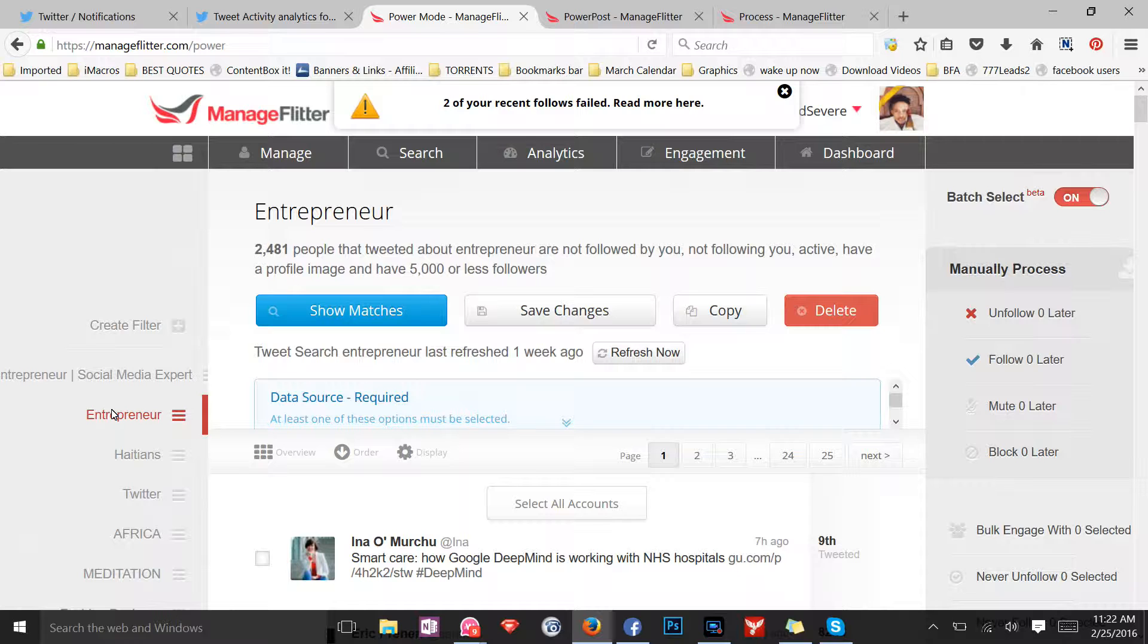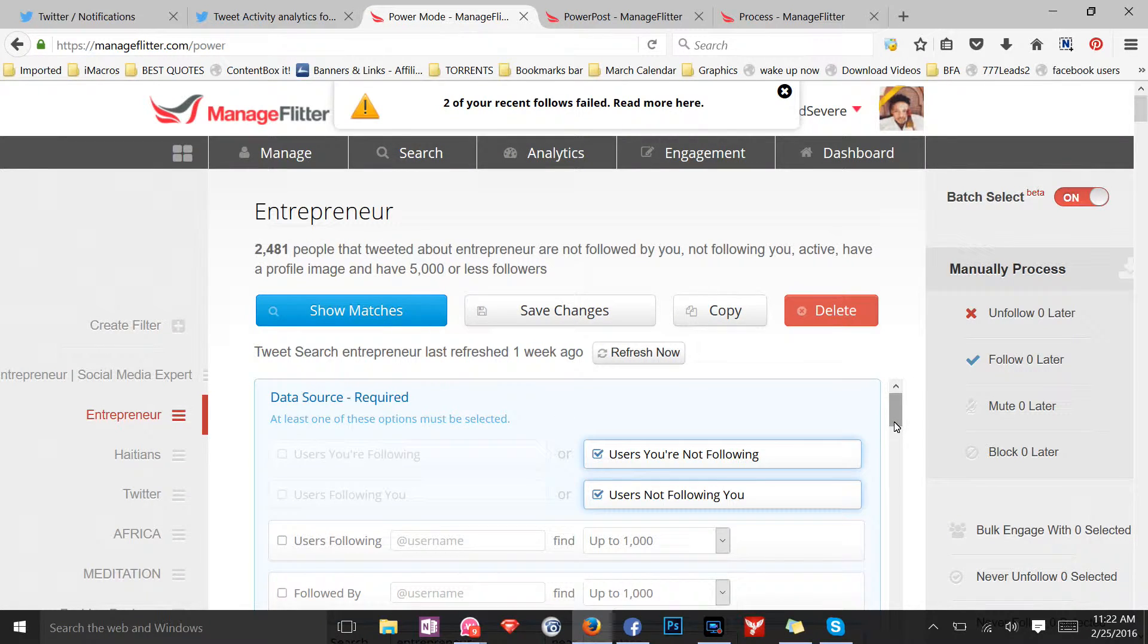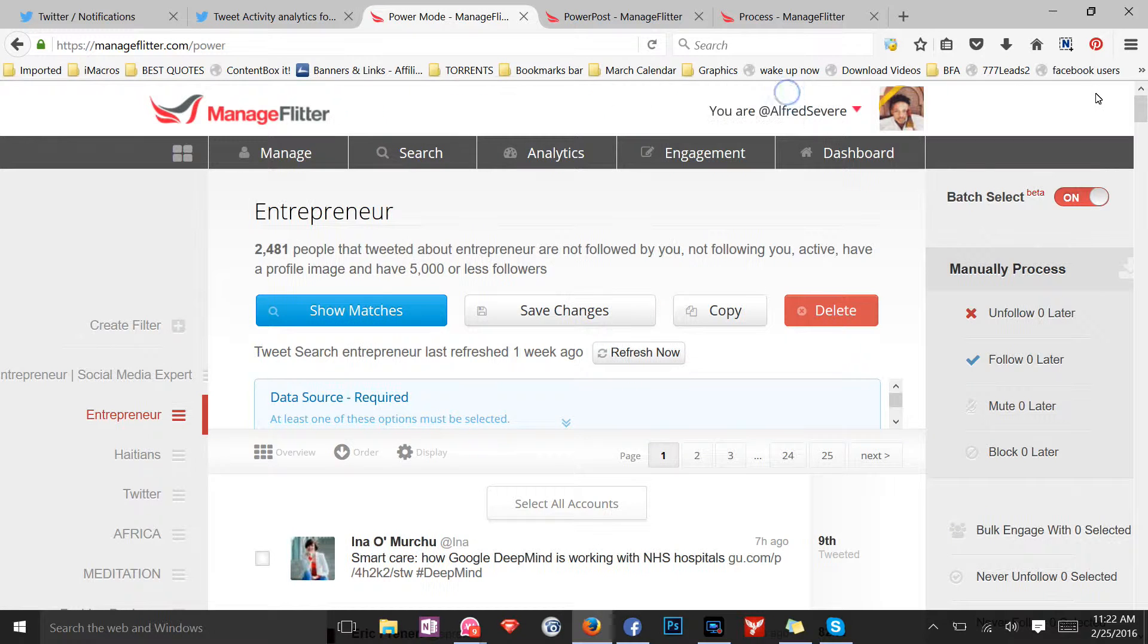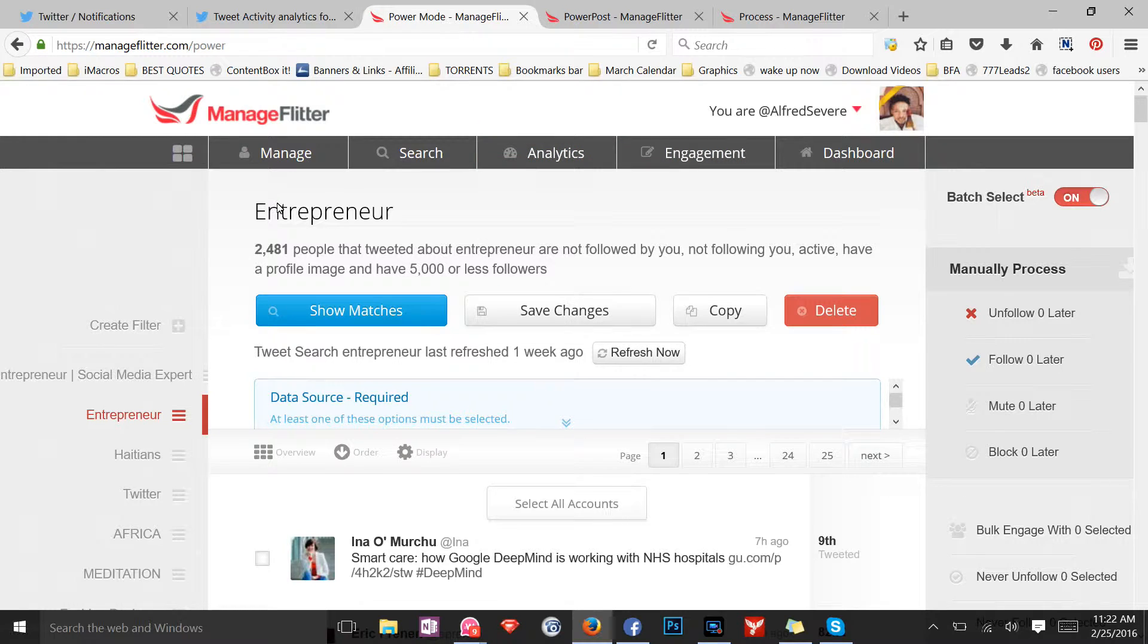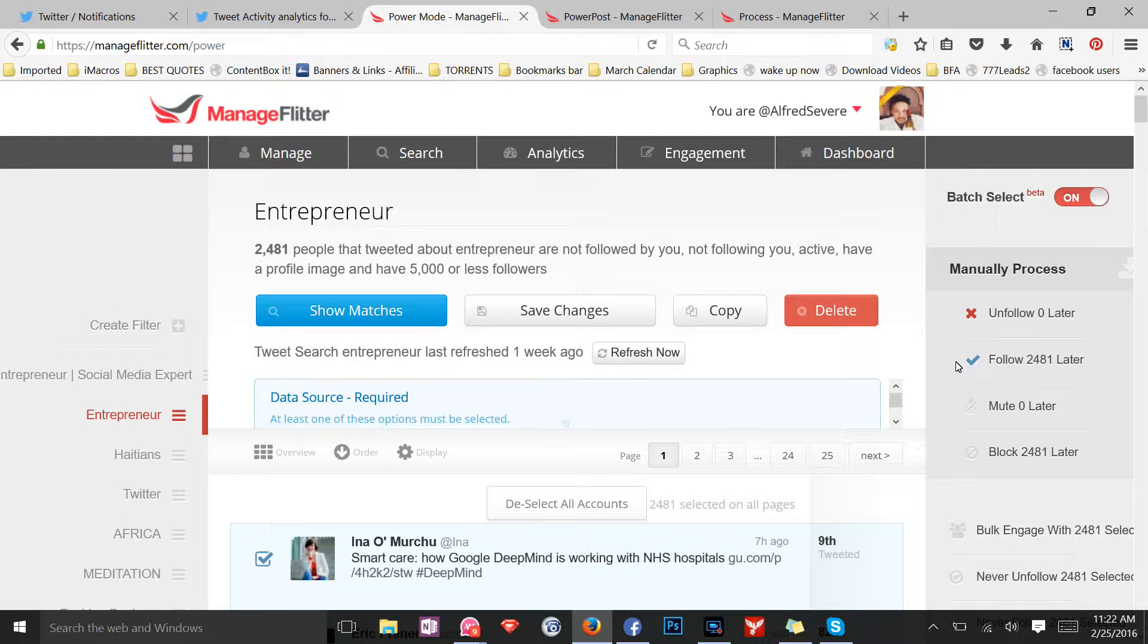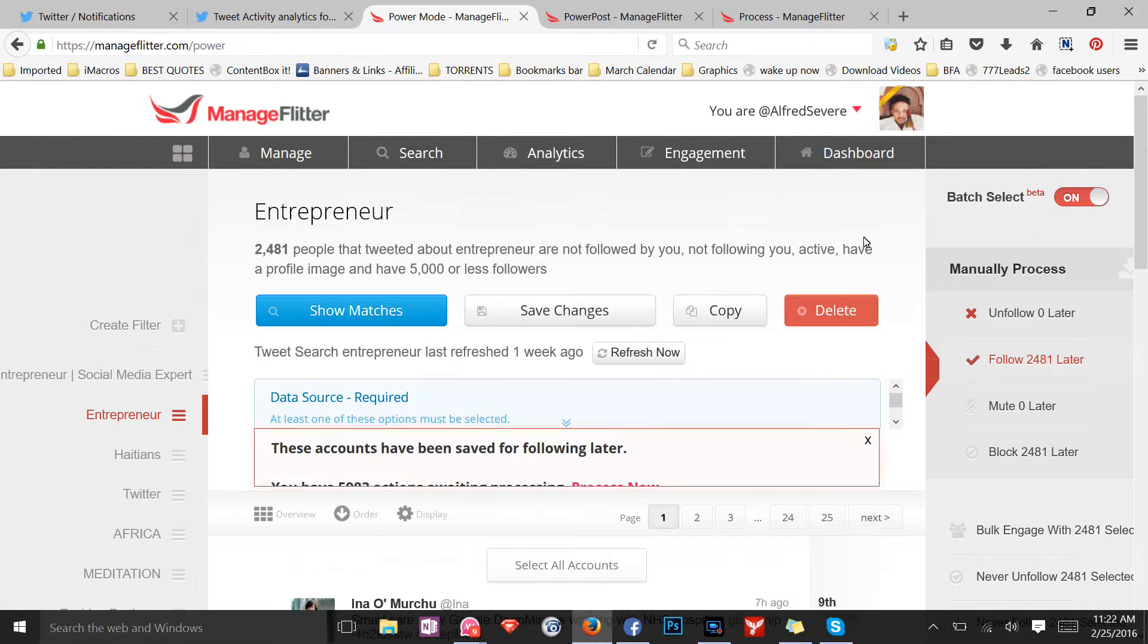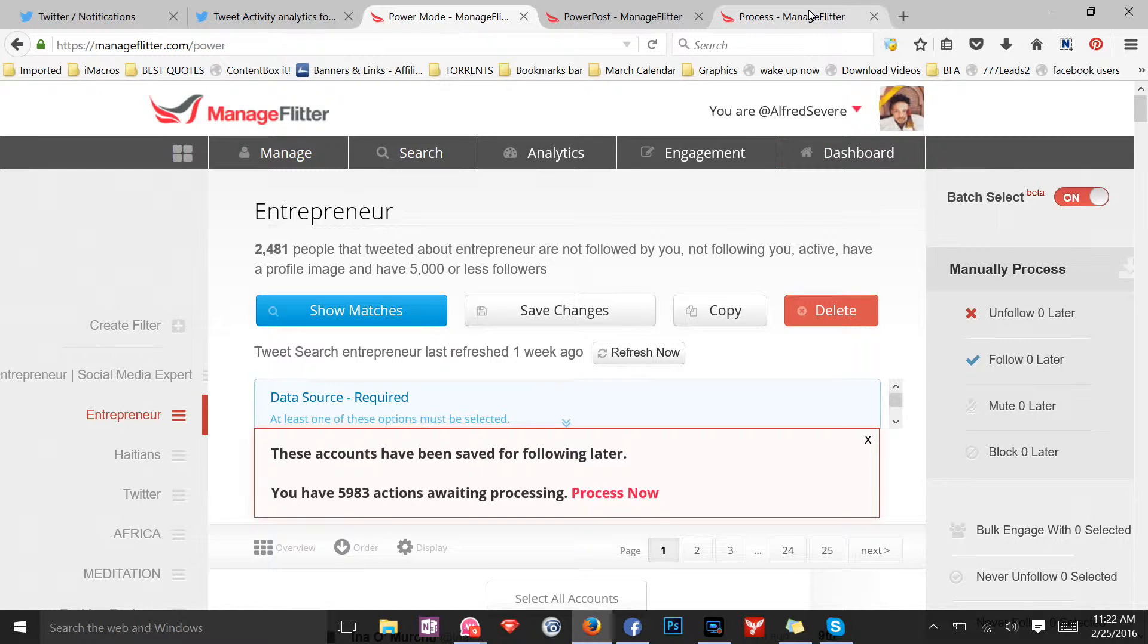For instance, I like to follow entrepreneurs because that's what I'm into, that's my field. So I have 2,481 people in my list right now, entrepreneurs on my list that are pending that I will be following soon. And all I have to do is just select all of them and click follow. I'm gonna show you exactly how fast it is to follow those people later.